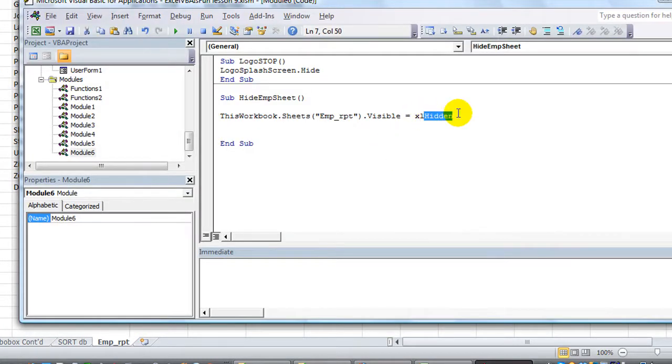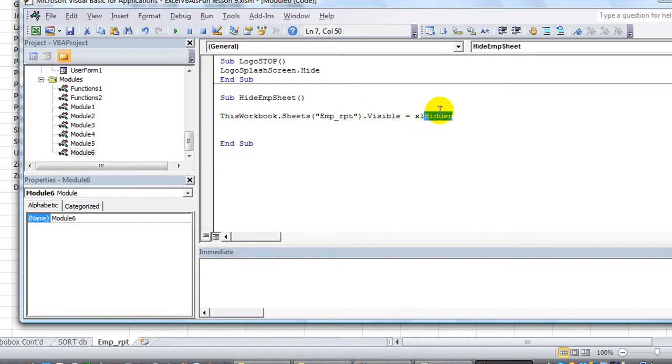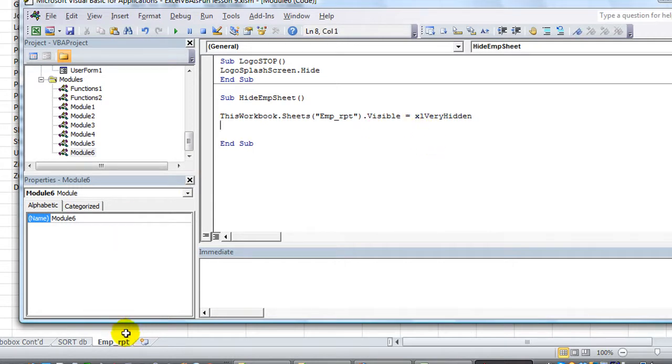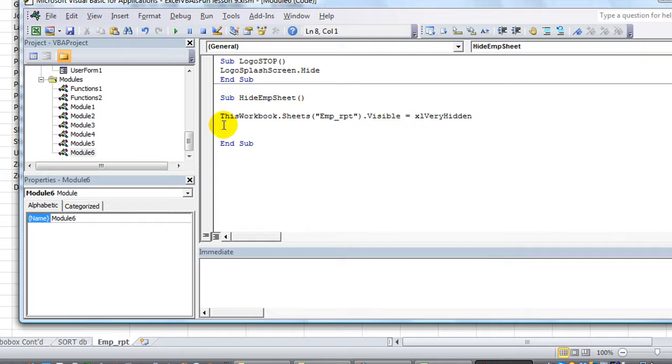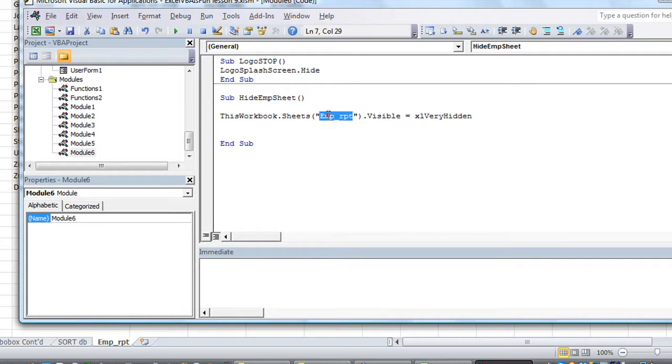If we did Excel, the visible property equals xlVeryHidden like so. So that would actually make it impossible to find except through the Visual Basic window. So you might want to hide something to make it private, like a data sheet that has some lists or something that only you know and can remember what it was called to unhide it.